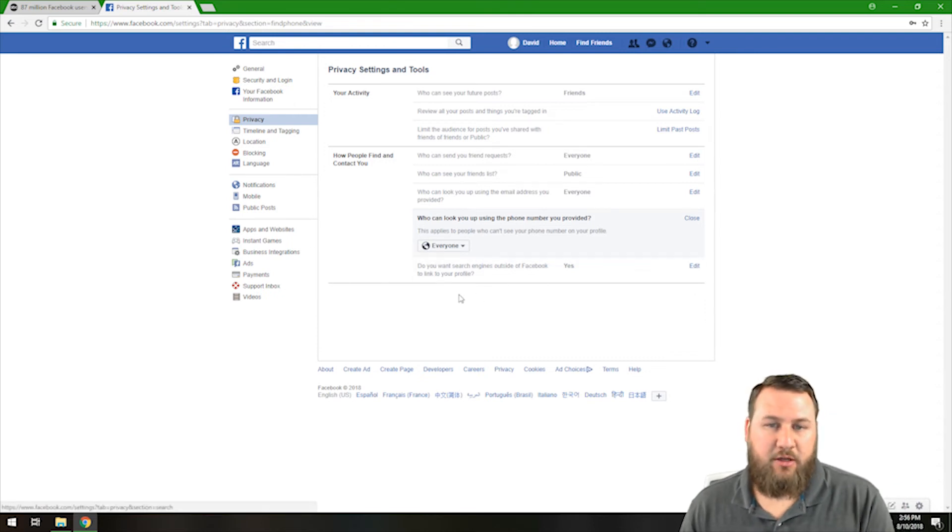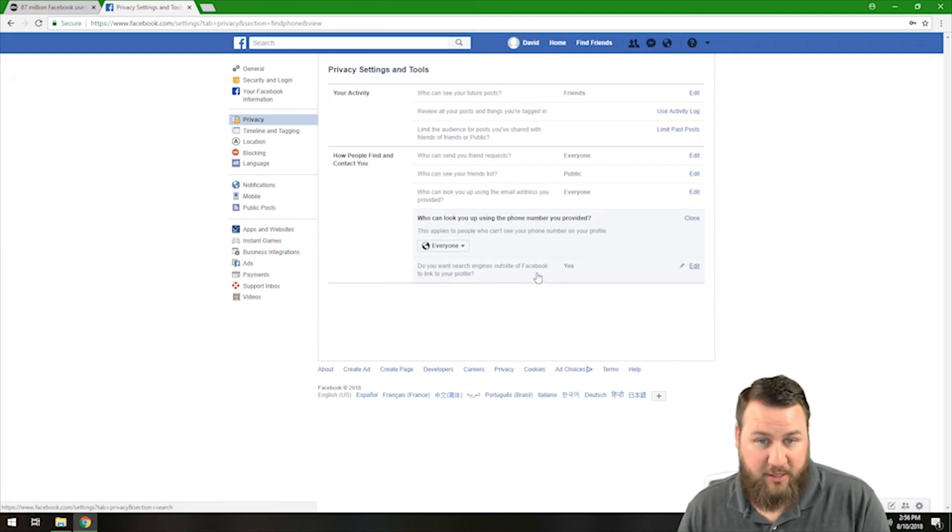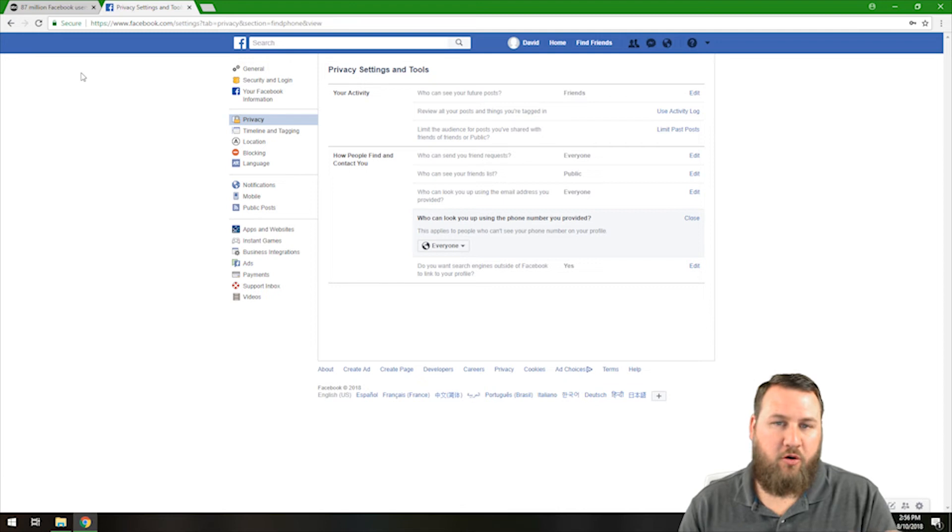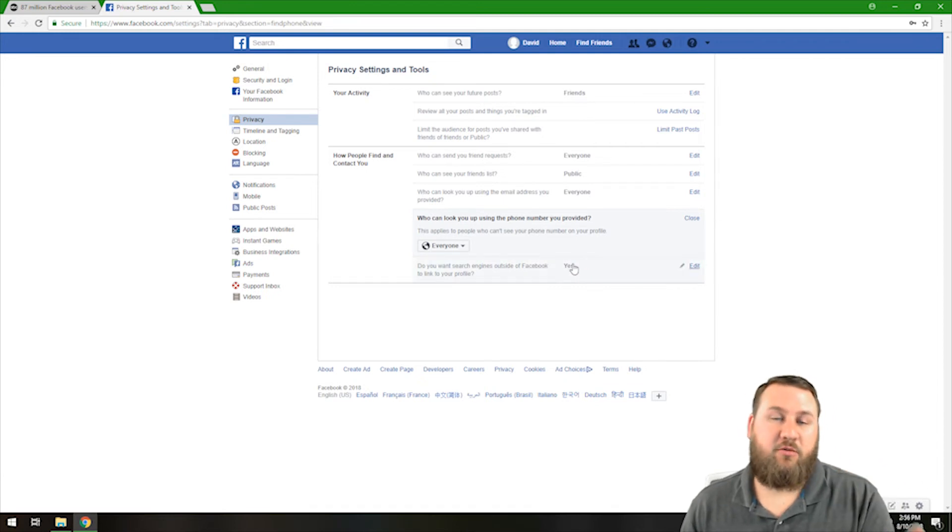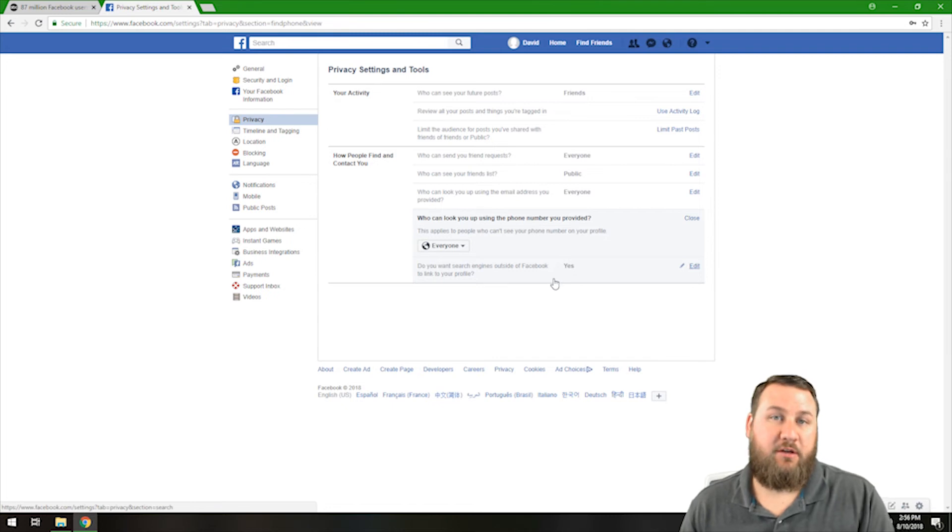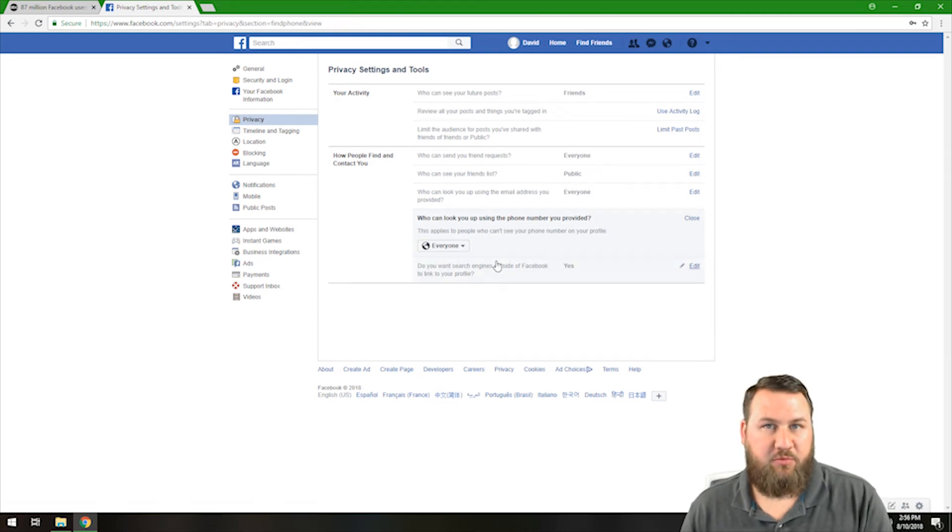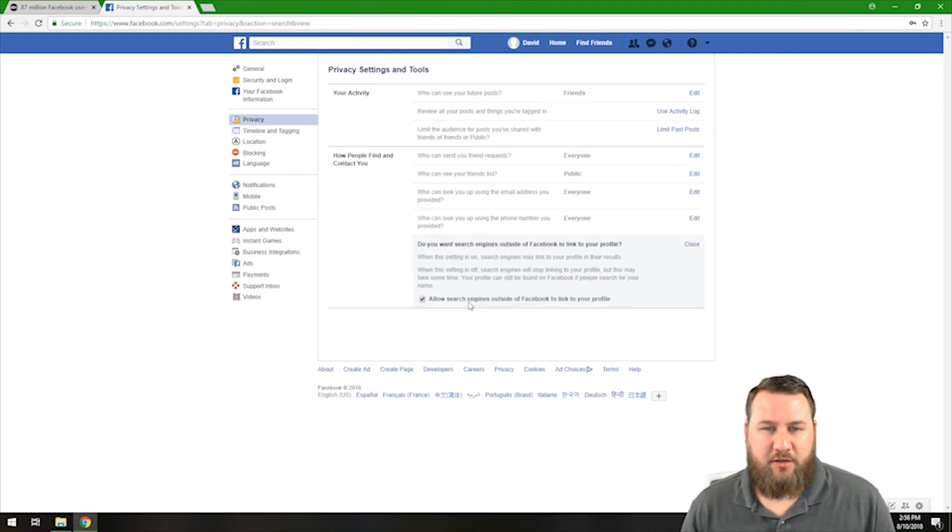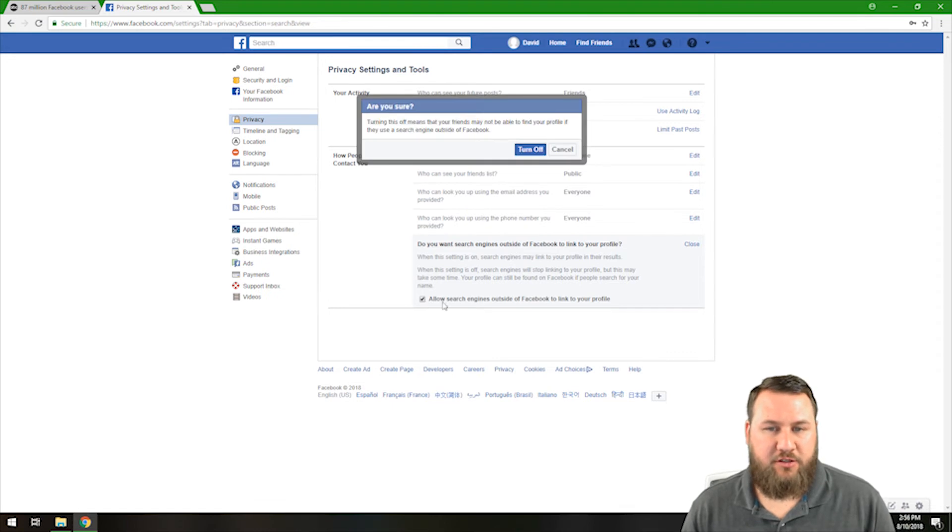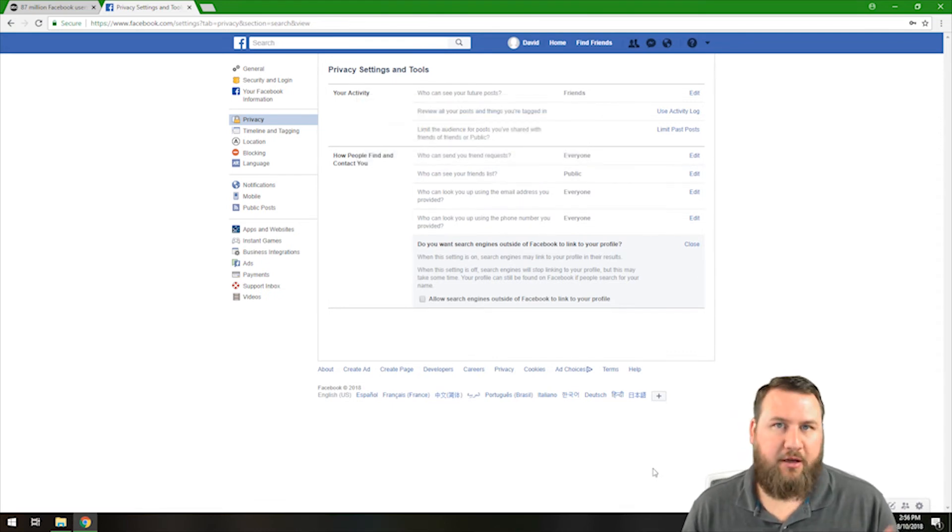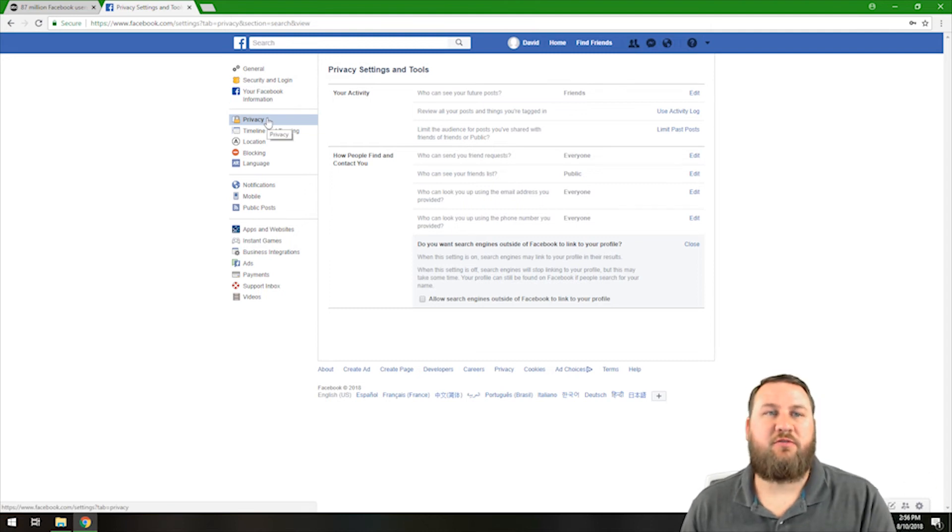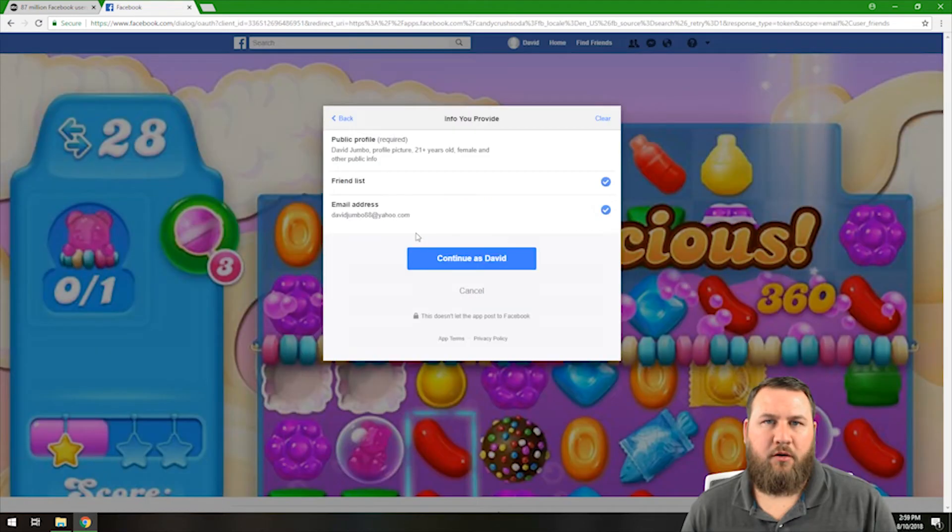Next one is, do you want to search engines outside of Facebook to link to your profile? Basically, if Google comes up and you search a certain name, you can make it to where Facebook will index with Google and if somebody searches that name, it will come up with your Facebook profile. If you do not want that because it is default checked, you can click on it and then click on the allow search engines outside of Facebook to link to your profile and then left click on turn off. What that will do is it will prevent Google or search engines from indexing or using your Facebook account to attach it to search results under your name.